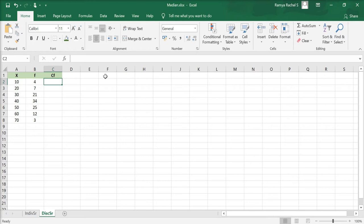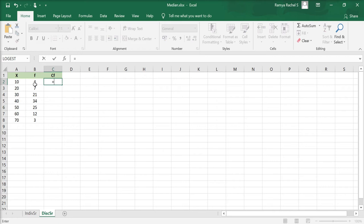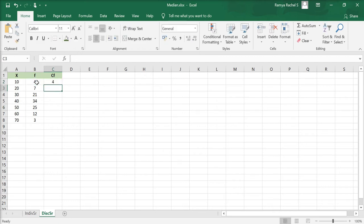To calculate the cf in the first row, we put equal to, click the corresponding frequency value and press enter.